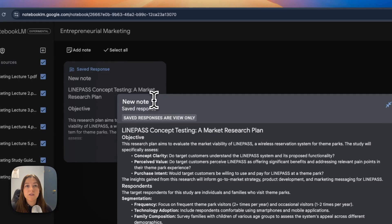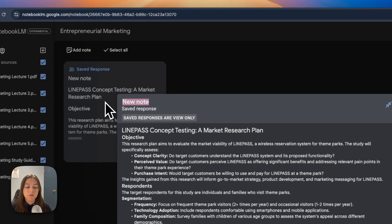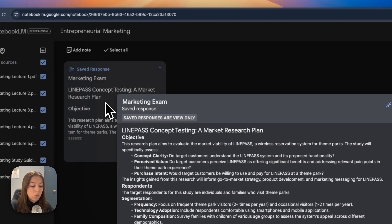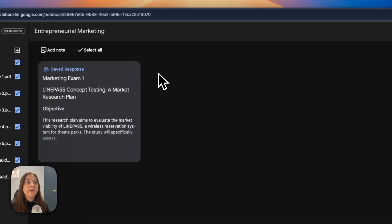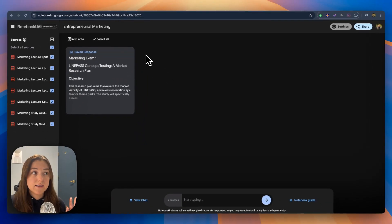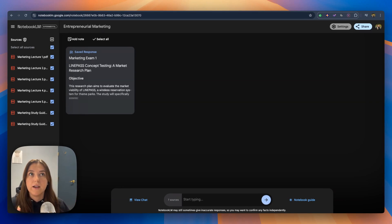So I'm going to title this new note based on what test or quiz I'm studying for. Let's say this is marketing exam one. Now you have that in there forever and you can go back to it and study it whenever you want to. Now let's say there's something not in this study guide that it generated that you know you need to know.